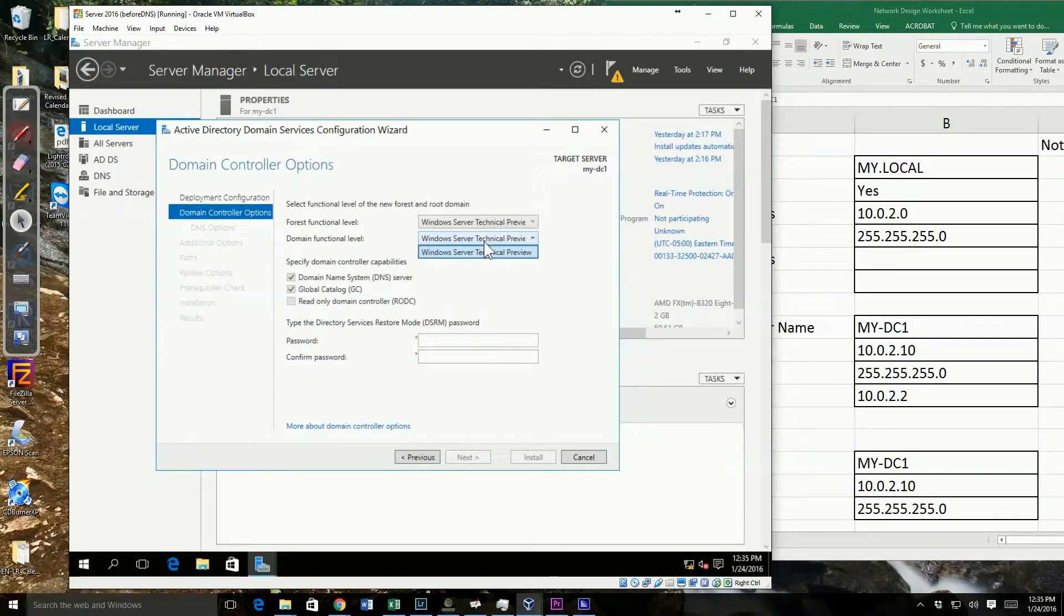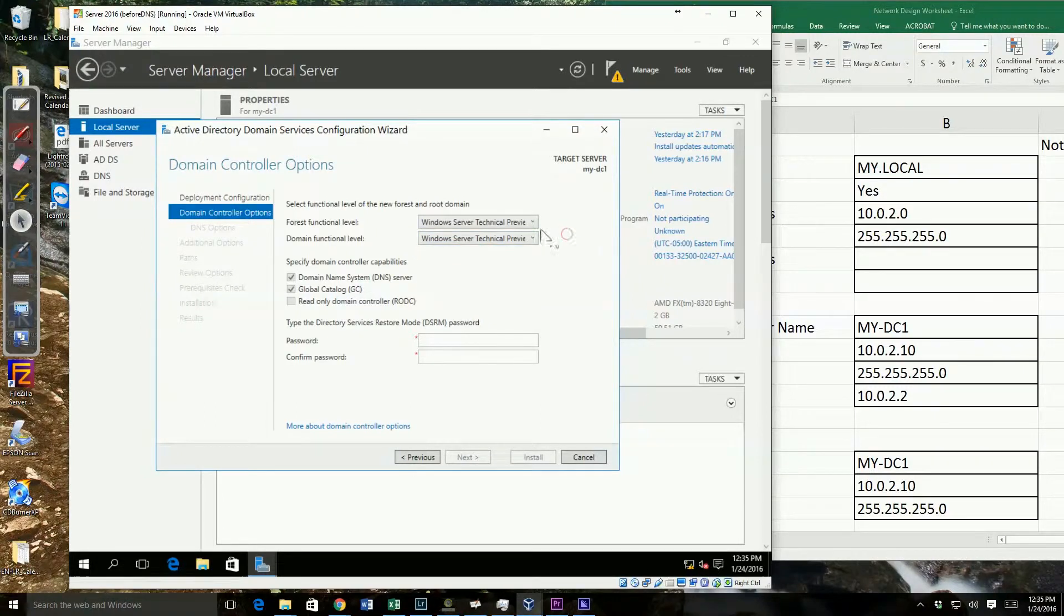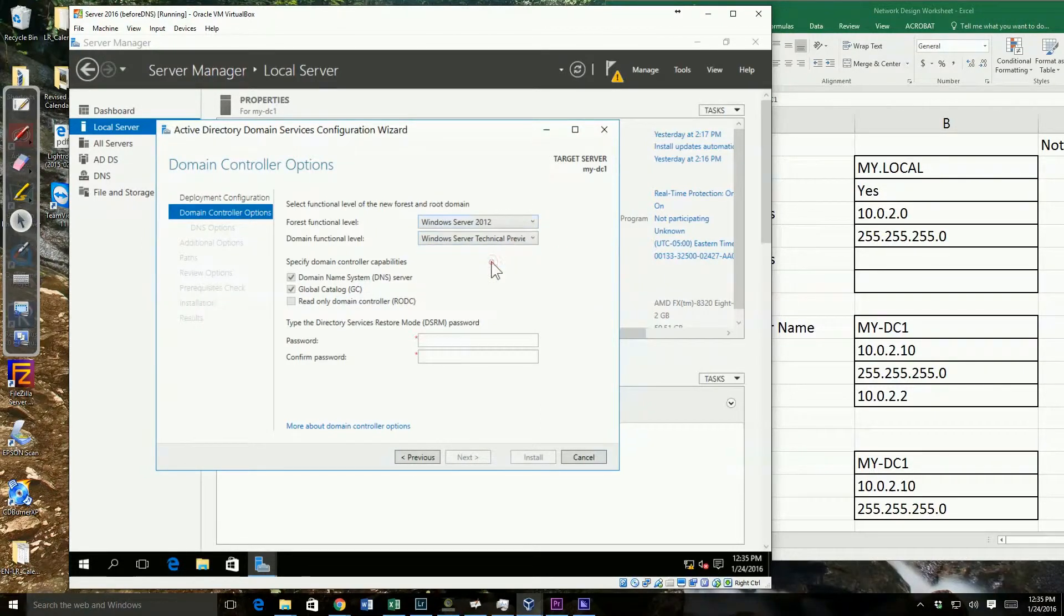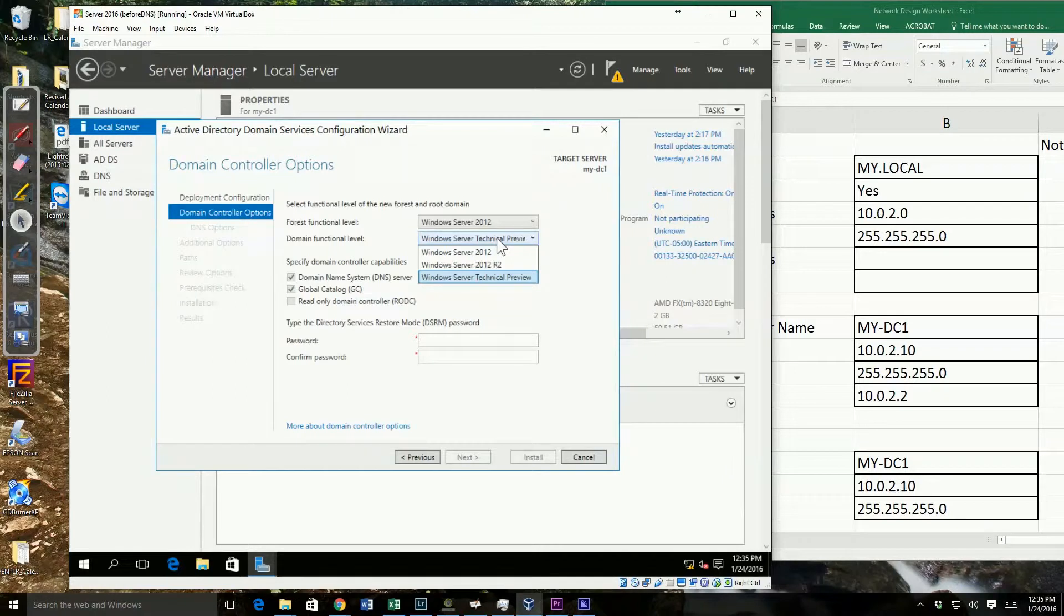Now, by picking the technical preview functional level, that's the only domain level I can have. But if I were to go back and say do 2012, now I can go back and use 2012 or 2012 R2 as my functional level.